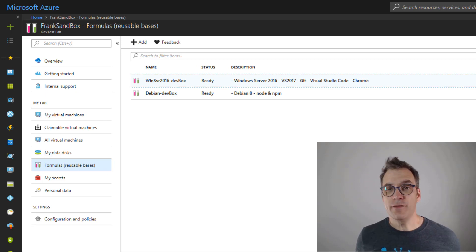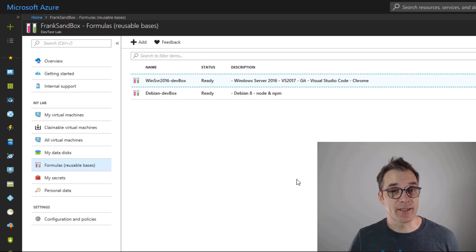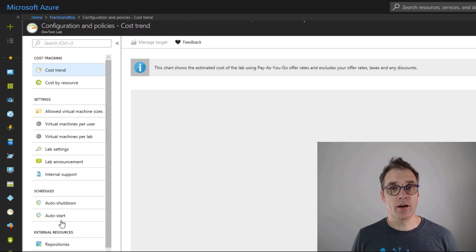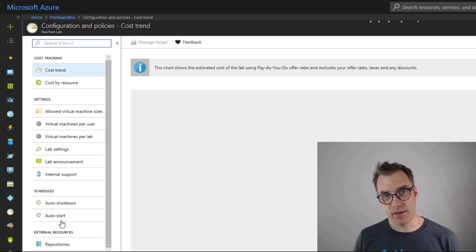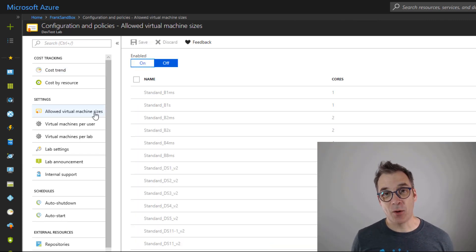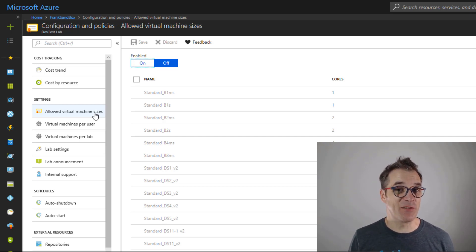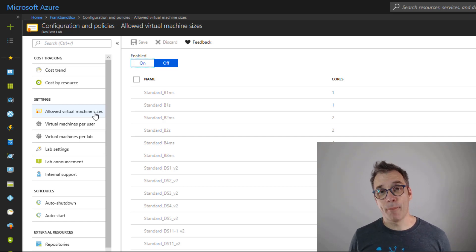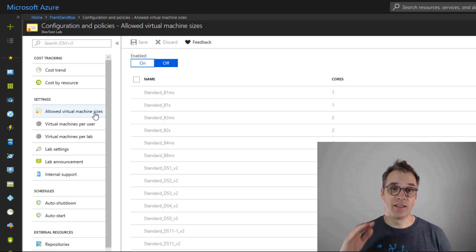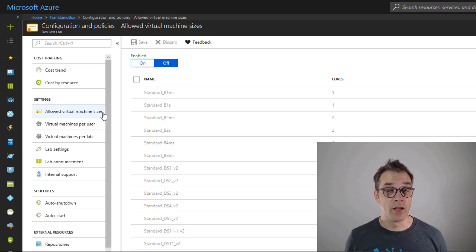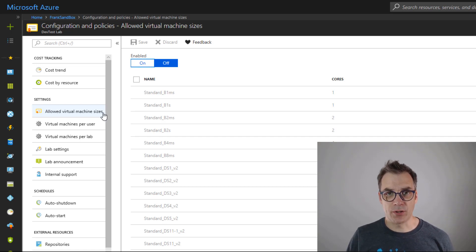If you're the guy who manages the DevTest Lab, then the next part will be very interesting. In Configuration and Policies, this is where you'll configure everything, and I mean everything. We all know developers will always take the biggest VM available, so why not restrict a little bit the size of the VMs that are available? Our developers will be able to create VMs but they'll be restricted in the sizes they're allowed. That's good.